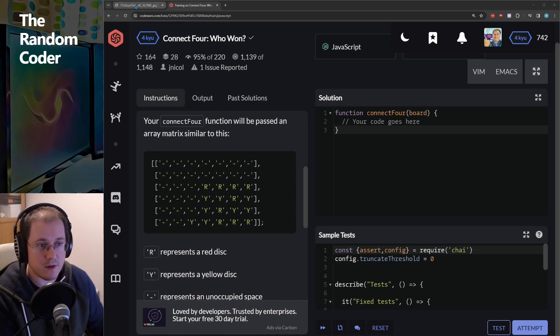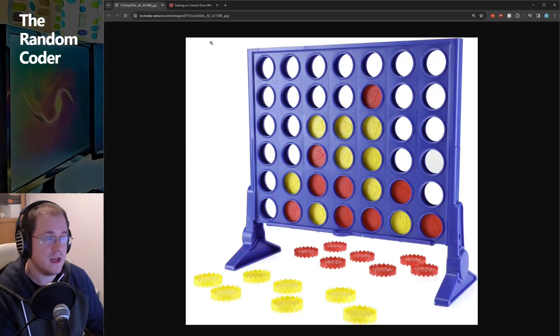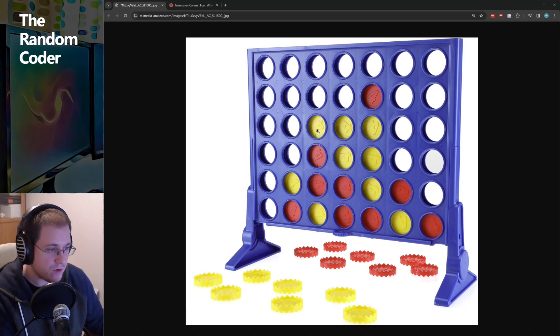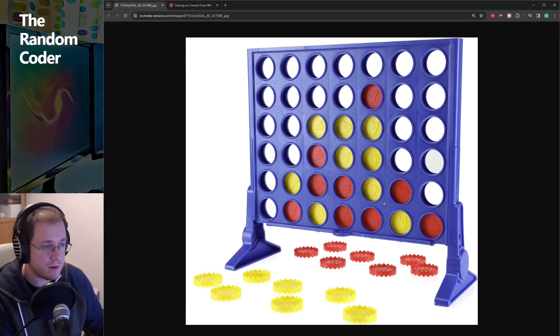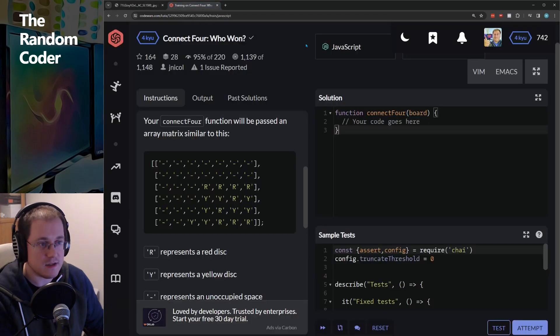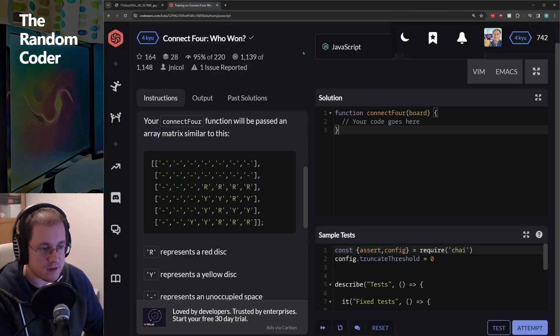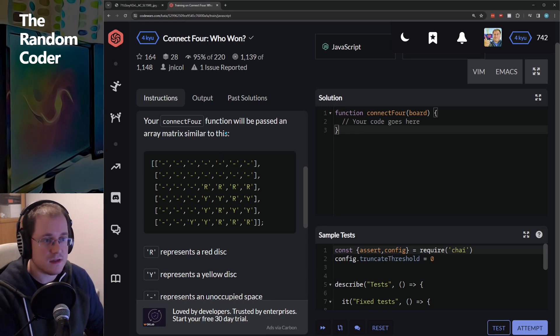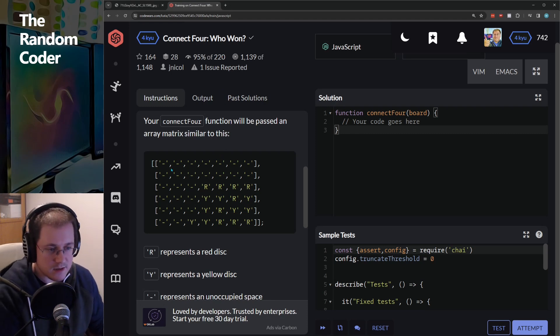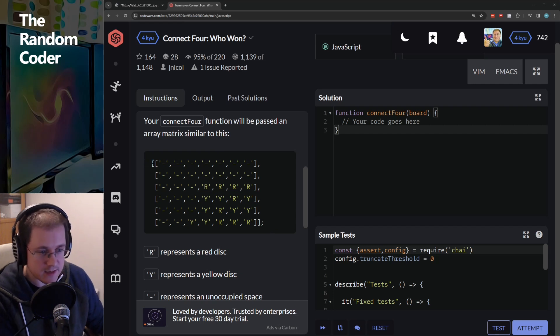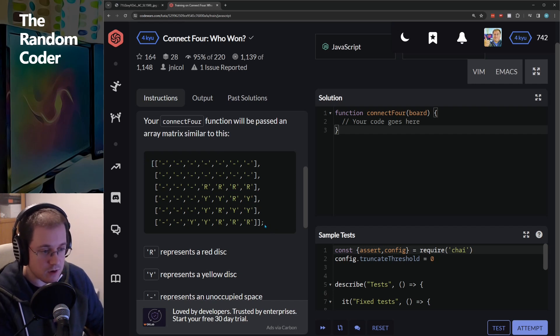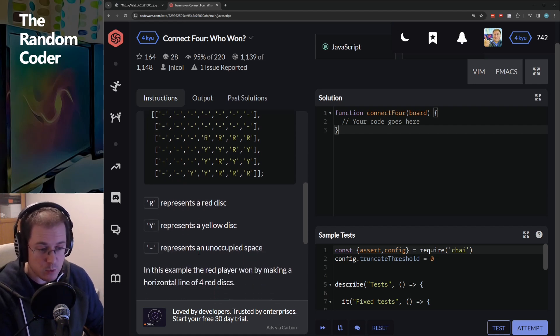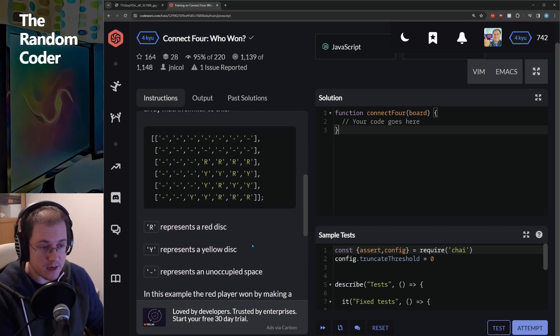For those not familiar with Connect 4, you probably are. But this is Connect 4, you have to get four in a row. Take it in turns to insert your counters. Now, the goal of this challenge is given a board which is populated in a two-dimensional array, find out who the winner was, if there was a winner, and if there wasn't a winner.